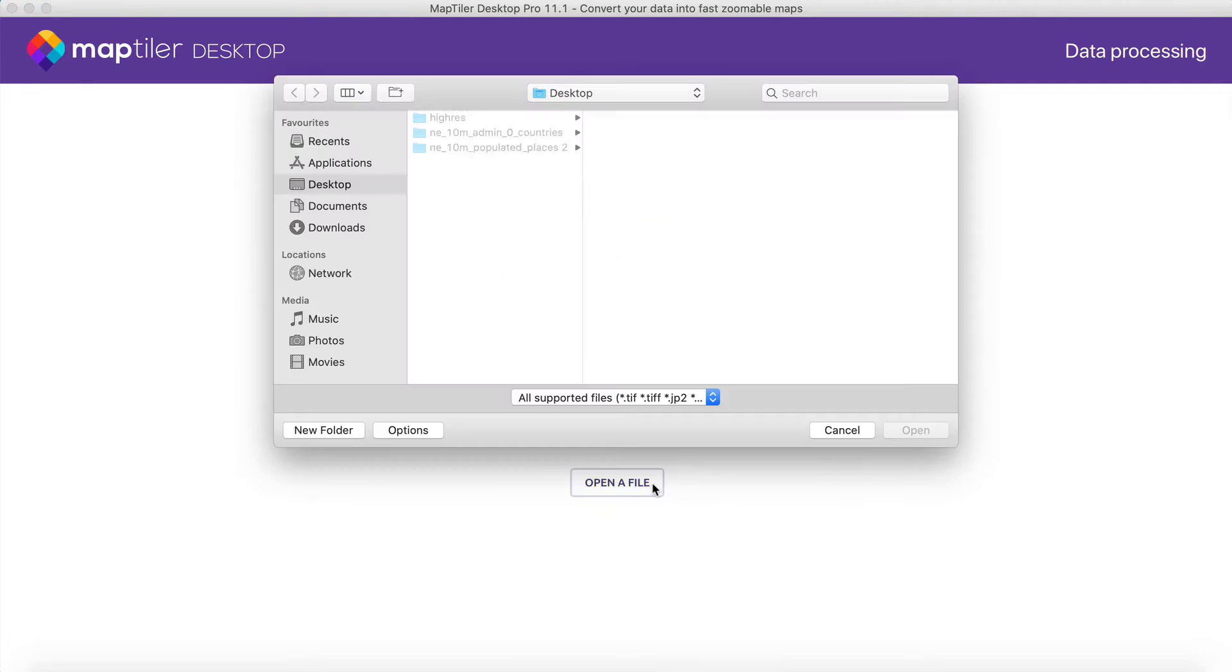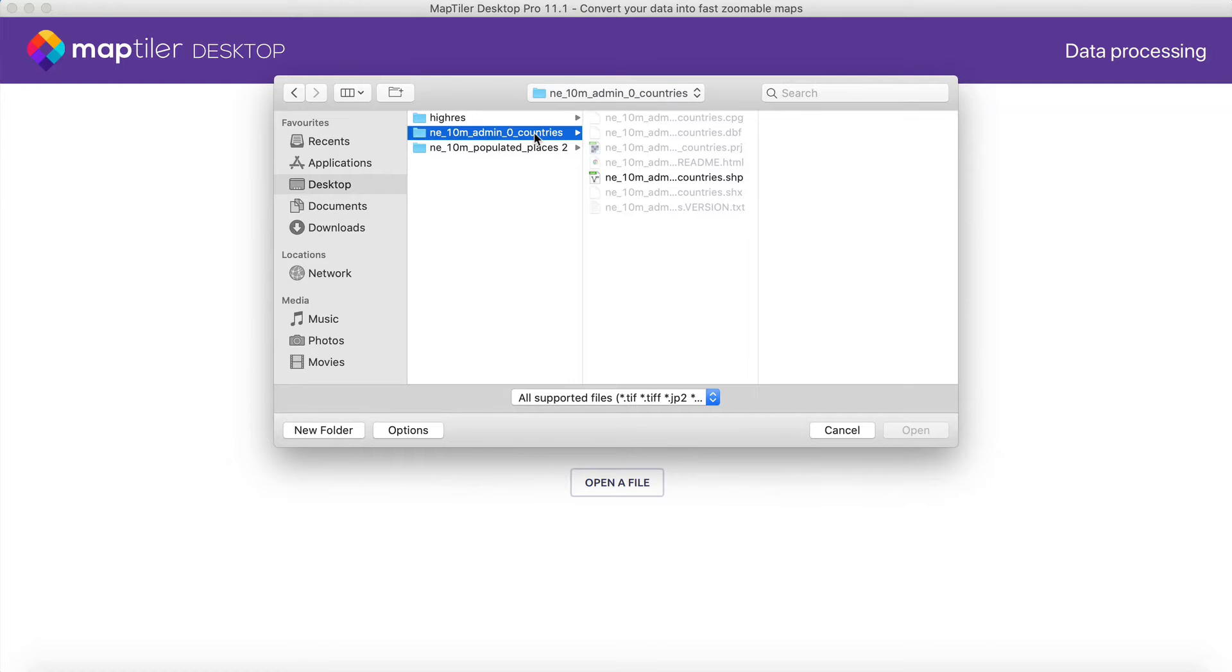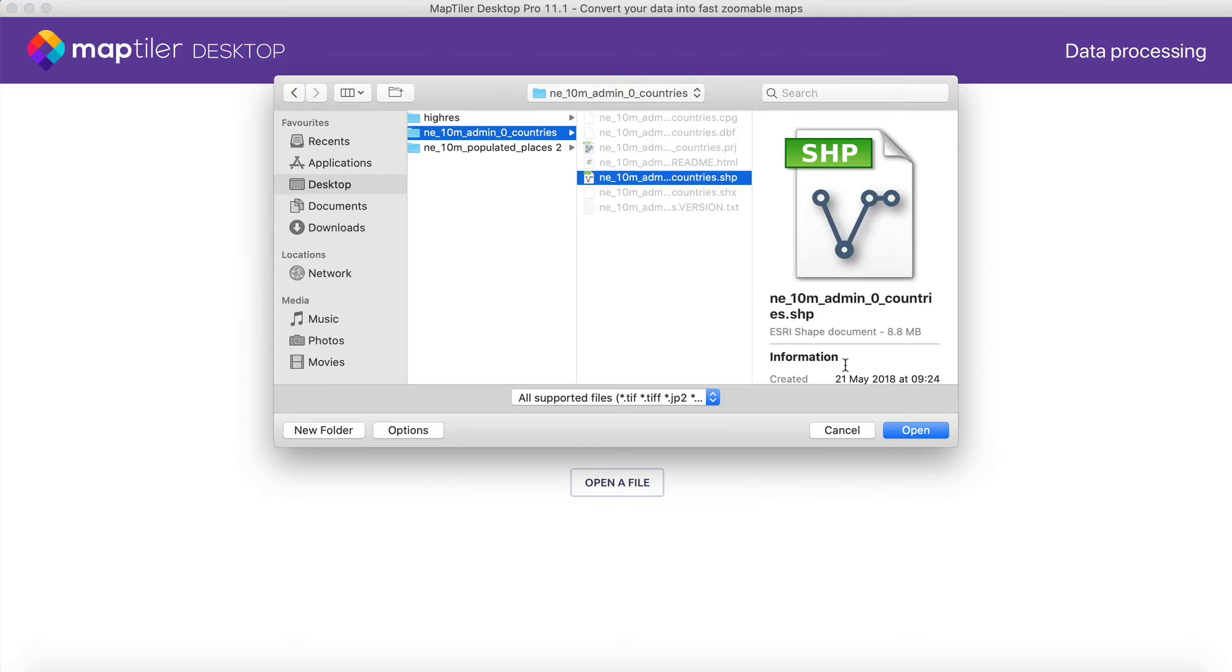First, you will open the downloaded shapefile, GeoJSON, KML, or other supported file format in MapTiler Desktop.